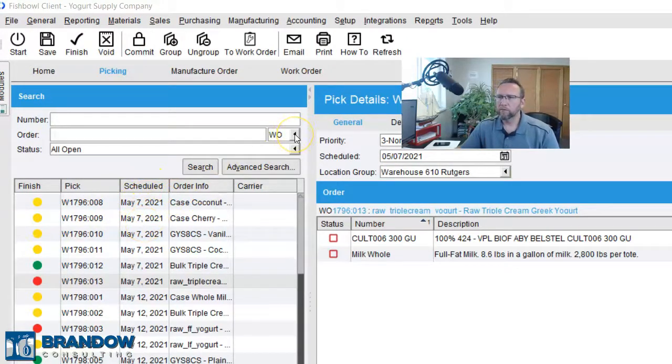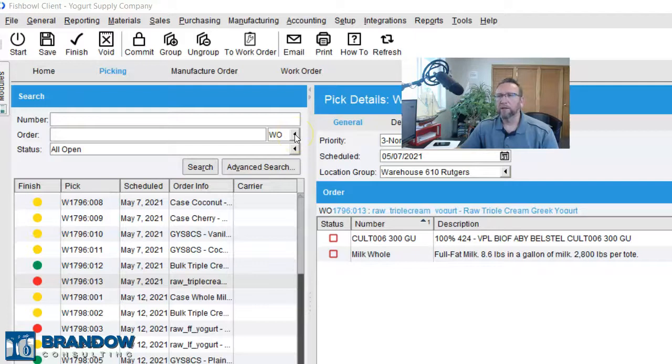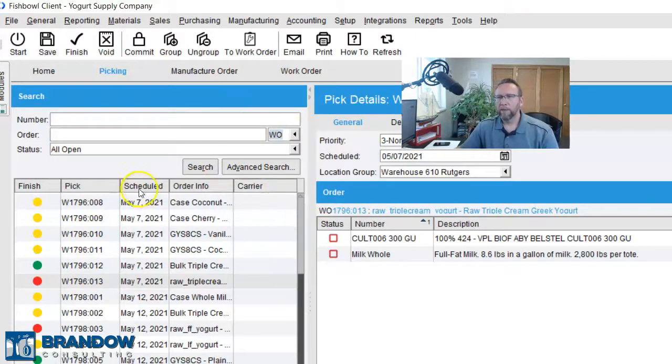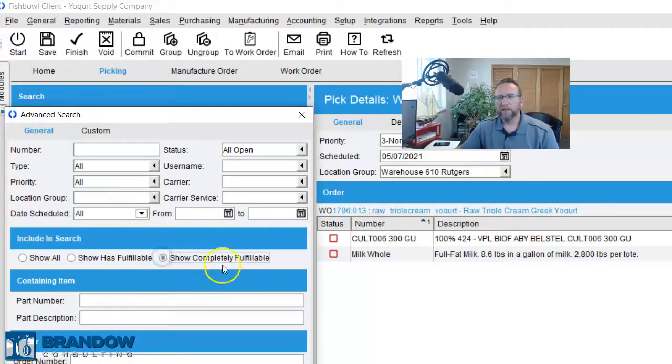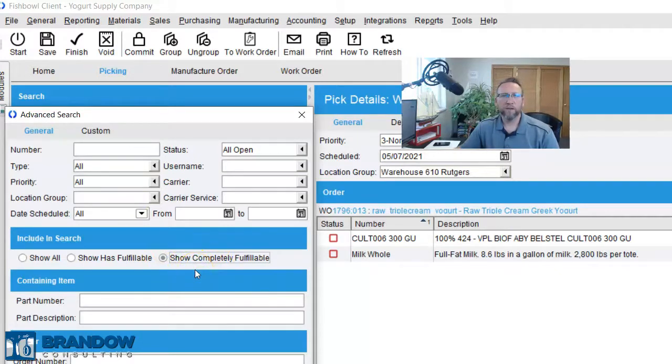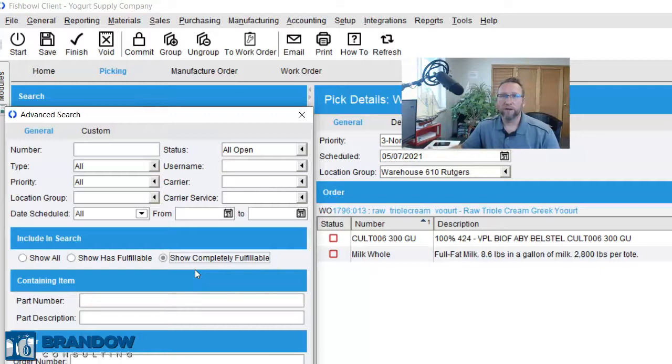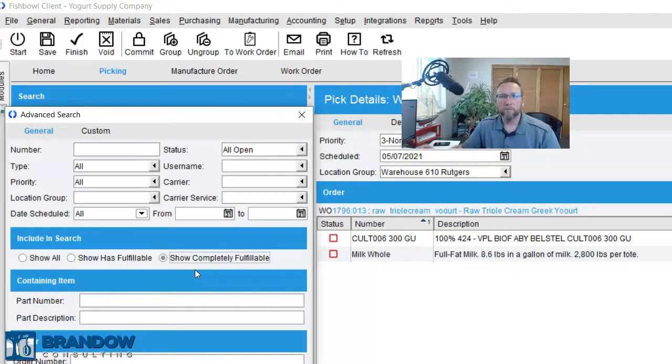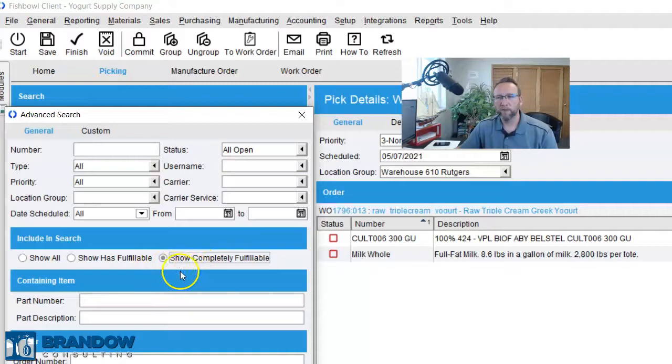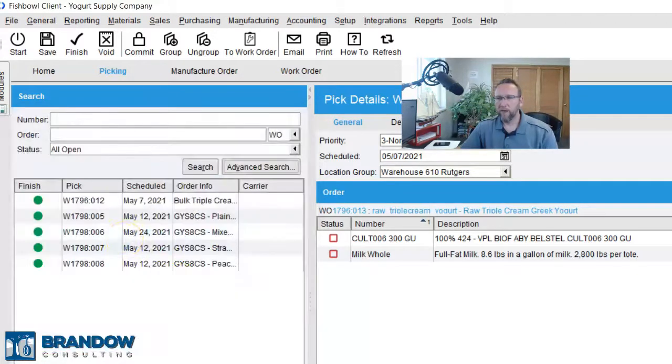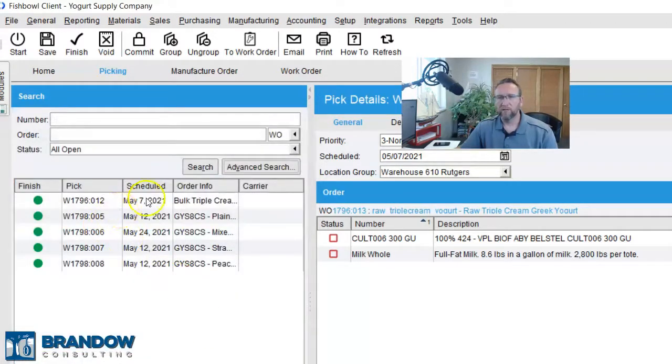So, what I do is I go to the Picking screen, filter for work order, and then filter by availability by clicking Advanced Search, show completely fulfillable only. In most cases, you can't start a work order unless you've got everything. There are exceptions to that rule, I understand. Some of you watching this video may have some exceptions to that rule in your company, but generally speaking, usually we've got to have everything in stock in order to start the work order.